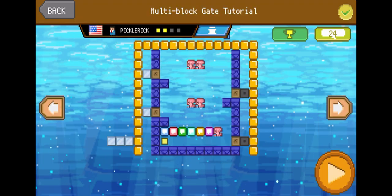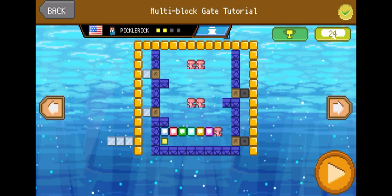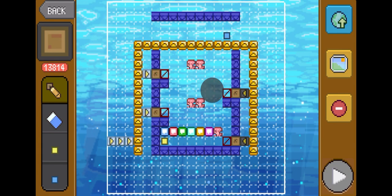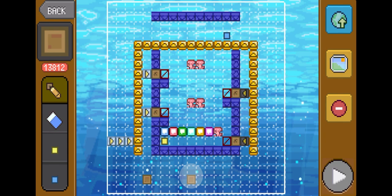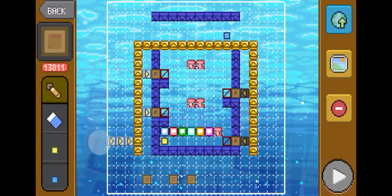Now we're going to be looking at a multi-block gate tutorial. This is different from a timed gate — this gate will never close or never open after a certain amount of time. This is all up to the player breaking a certain amount of blocks. These ice blocks and void blocks are actually stopping all of these bouncy blocks from moving. So once all of these blocks are broken, the gate finally opens, and this down here is just to keep the gate open afterwards.